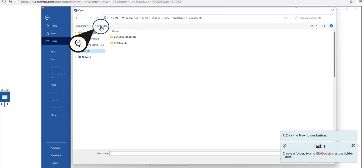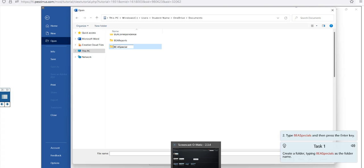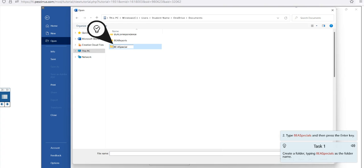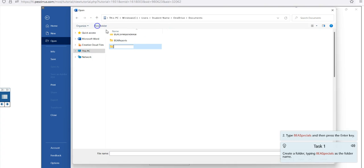Notice here I clicked the wrong button, so I'll click New Folder. The tutorial will tell me to type 'BEA Specials' and press Enter. Notice that I spelled it incorrectly. Once I press Enter, it tells me I got it incorrect and restarts that step. Now that I've spelled it correctly, it should accept it and move on to the next task.